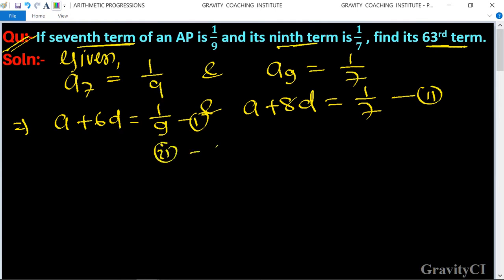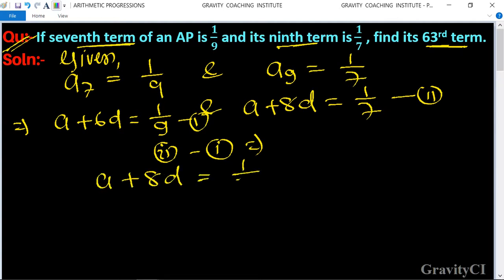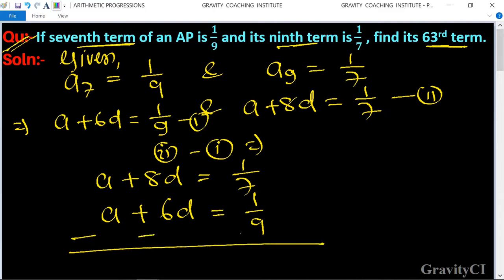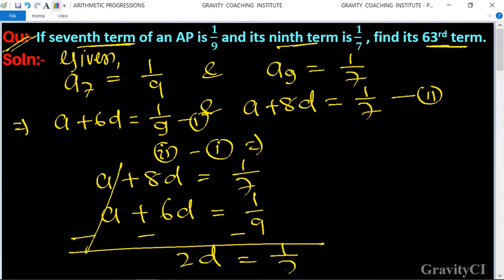We get: (a plus 8d) minus (a plus 6d) equals 1 upon 7 minus 1 upon 9. The a terms cancel, so 2d equals 1 upon 7 minus 1 upon 9.